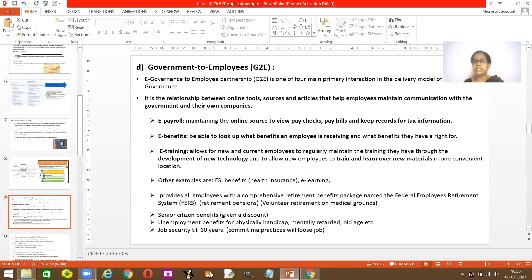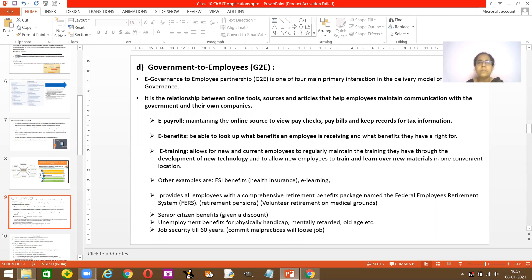You can also view how much money is in your bank and how much is deposited — everything can be done online. Then e-benefits: you are able to look at what benefits an employee is receiving. You get your pay slip and all the benefits through online banking. You can see what benefits you're receiving and what additional benefits you can access, because you have a right to access many benefits given by the government, all available over the internet.